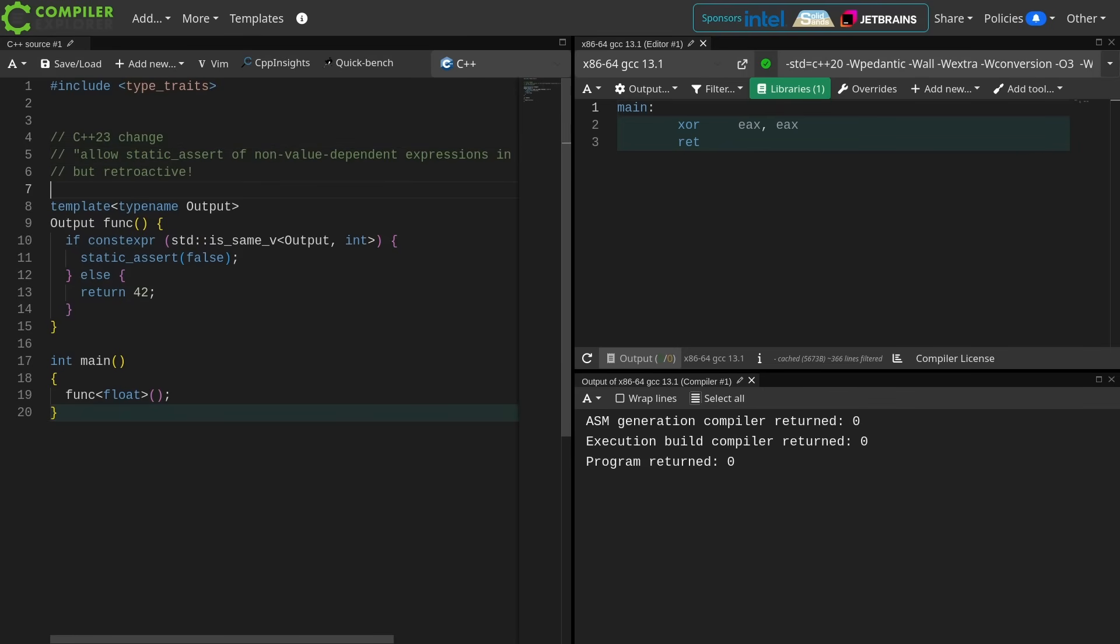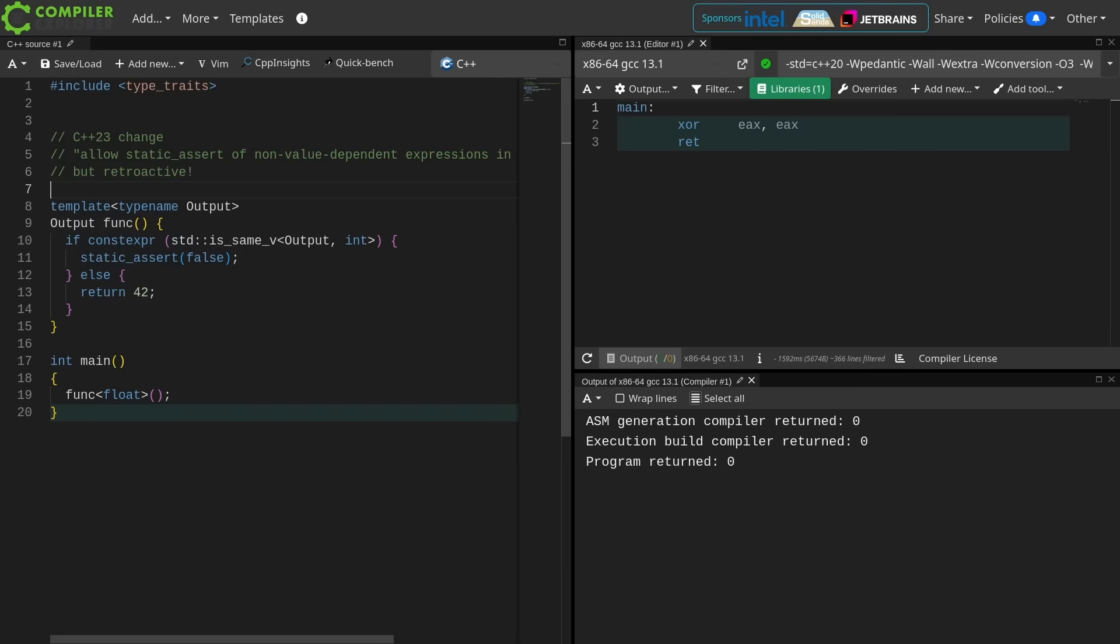This is one of the very few cases where the Standards Committee actually did this as a defect report, I believe, so this goes back.